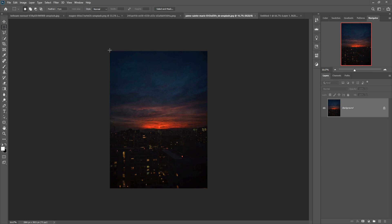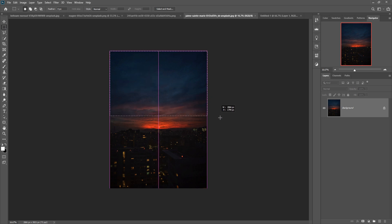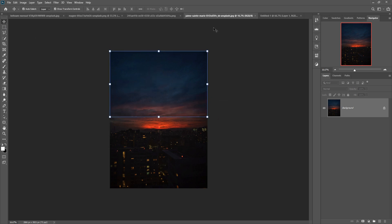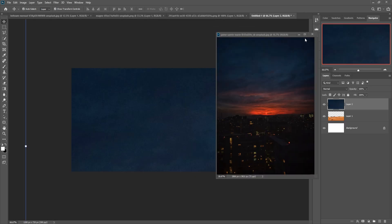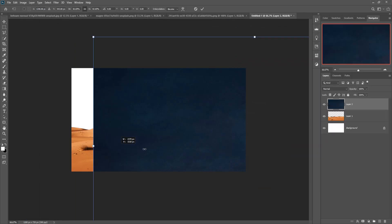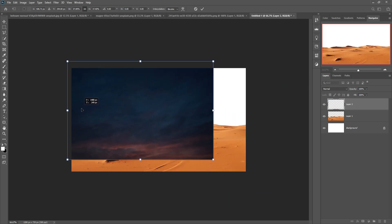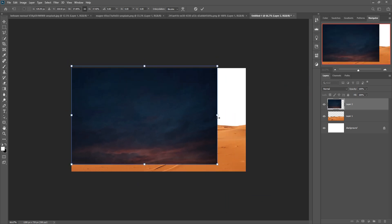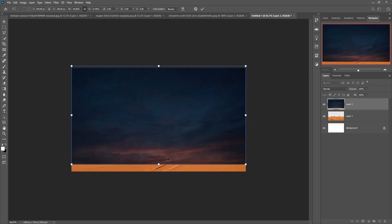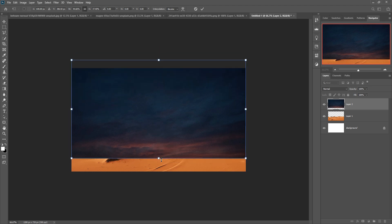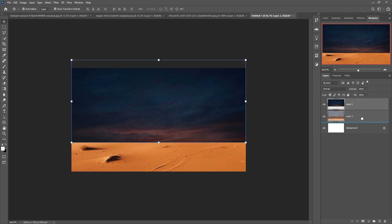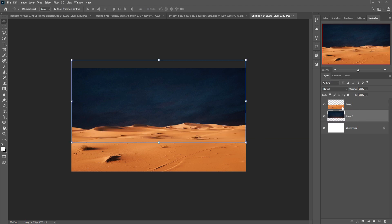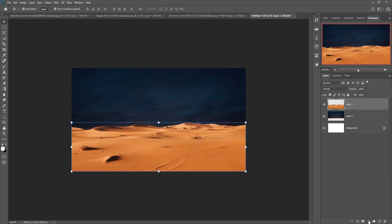Our next image is the sky image. We are going to select it using the Rectangle Marquee tool, then simply drag and drop it, adjust the image, hold Shift to make it a little bit flatter, and place it behind the desert image.